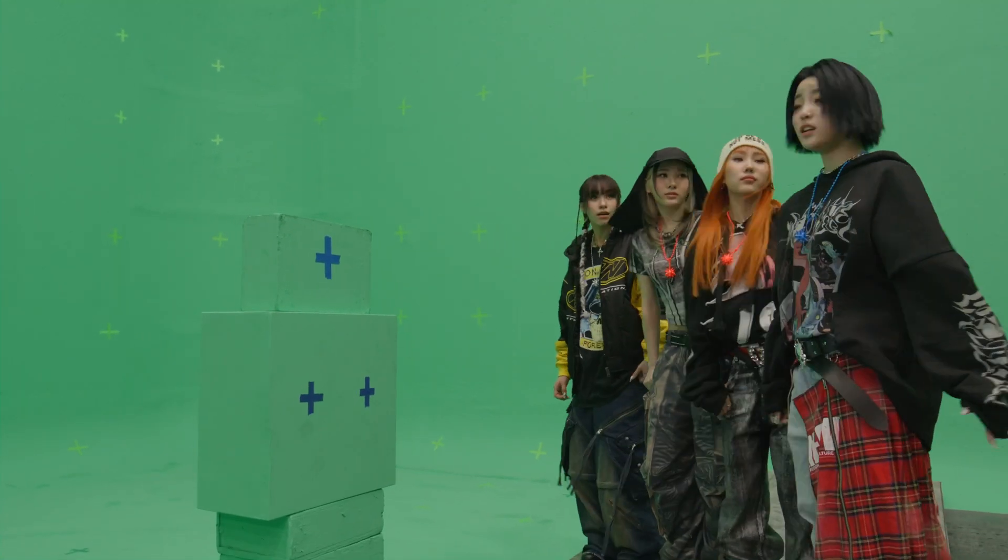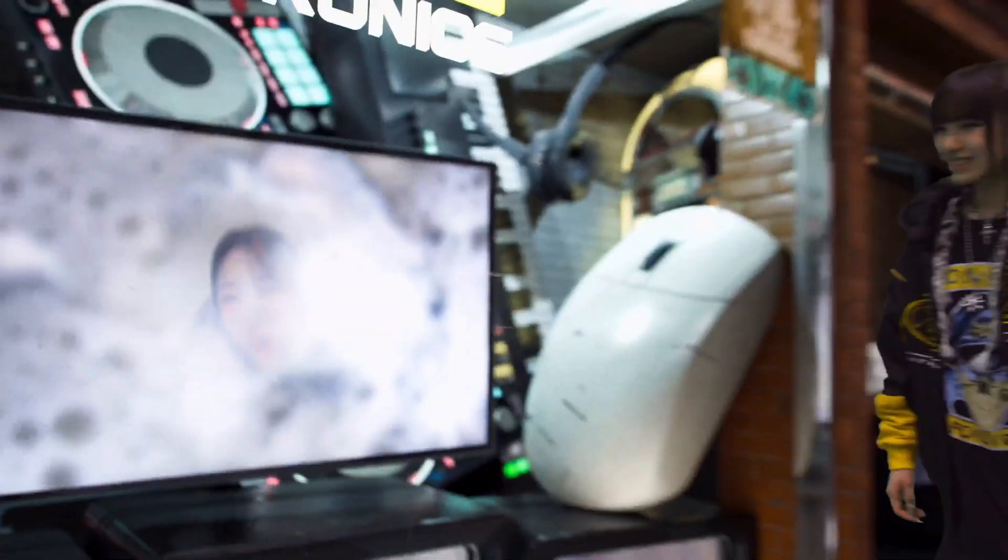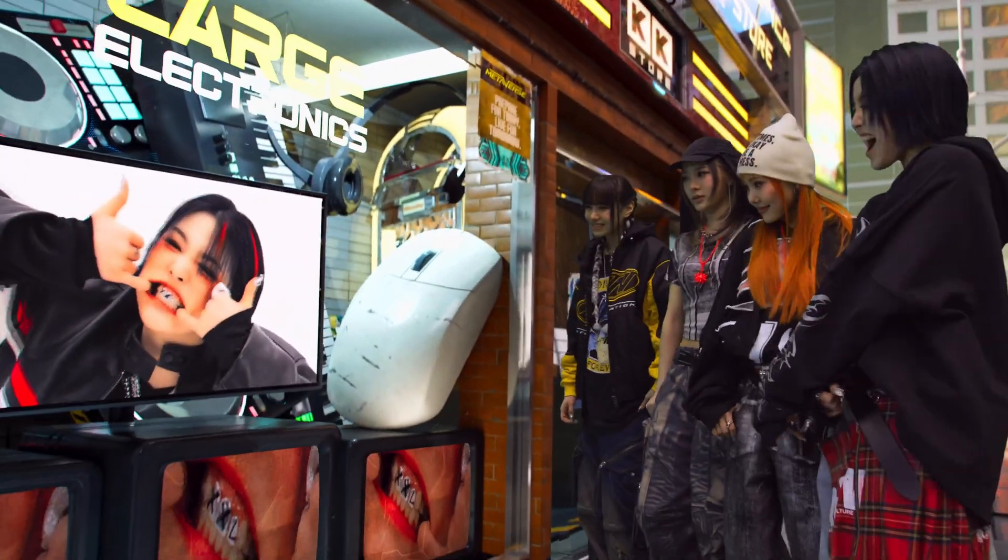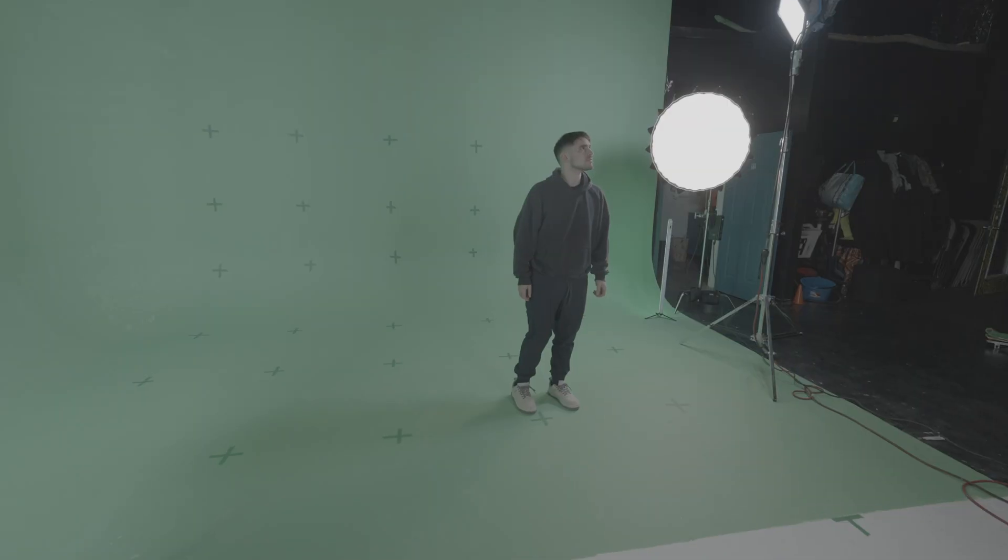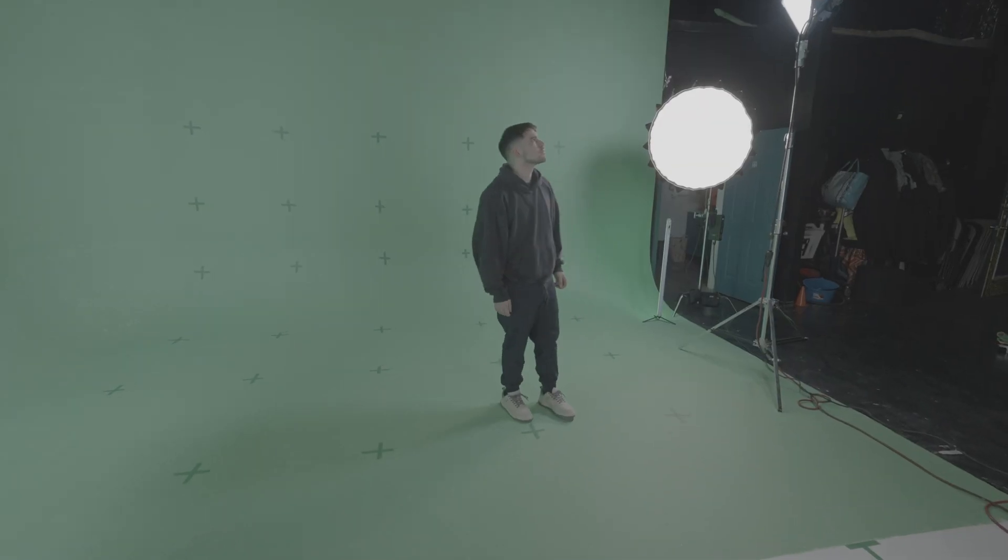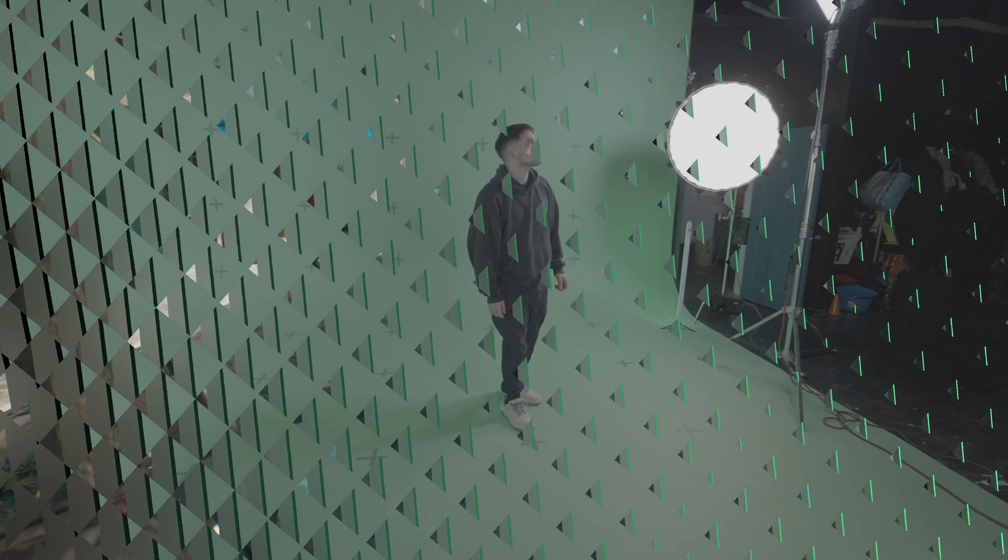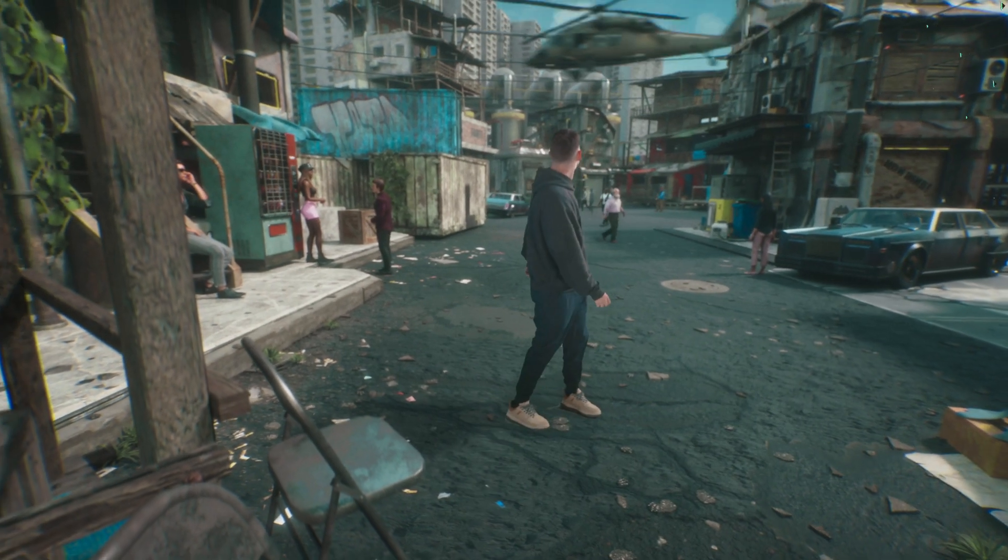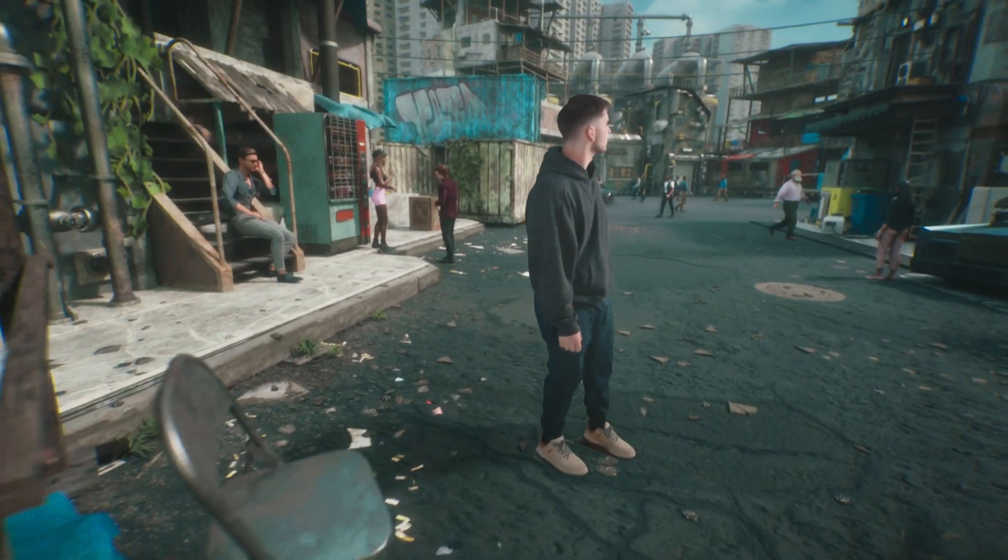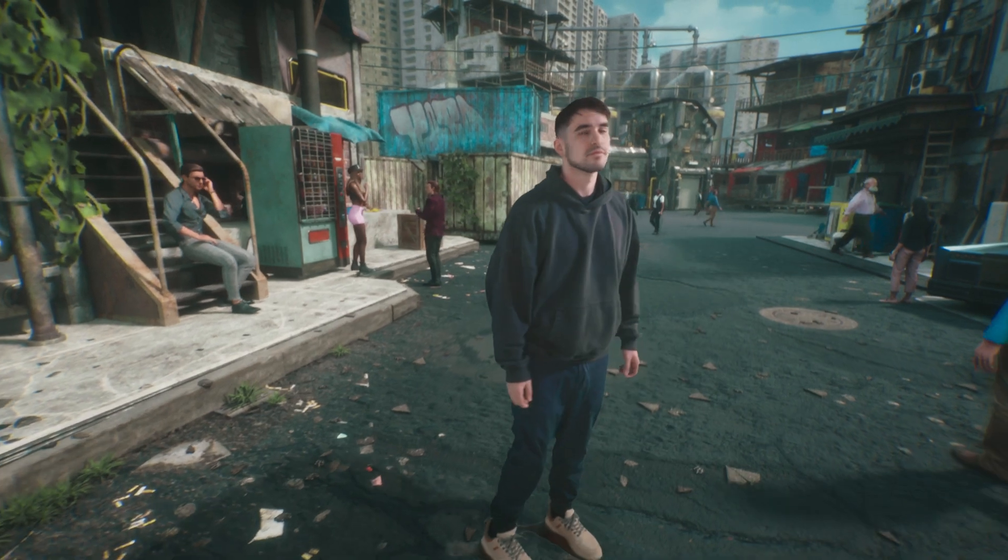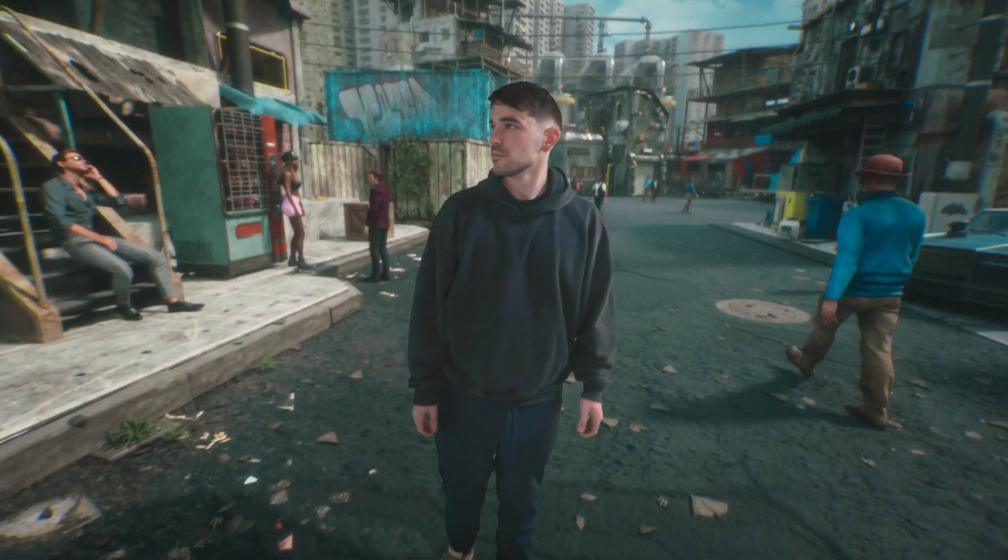A while back, I did a tutorial on exporting a 3D tracked camera from Blender to Unreal Engine over USD. I was getting a lot of questions about the workflow and because some things have changed since then, I wanted to do an updated tutorial to show you how you can achieve a shot like this.